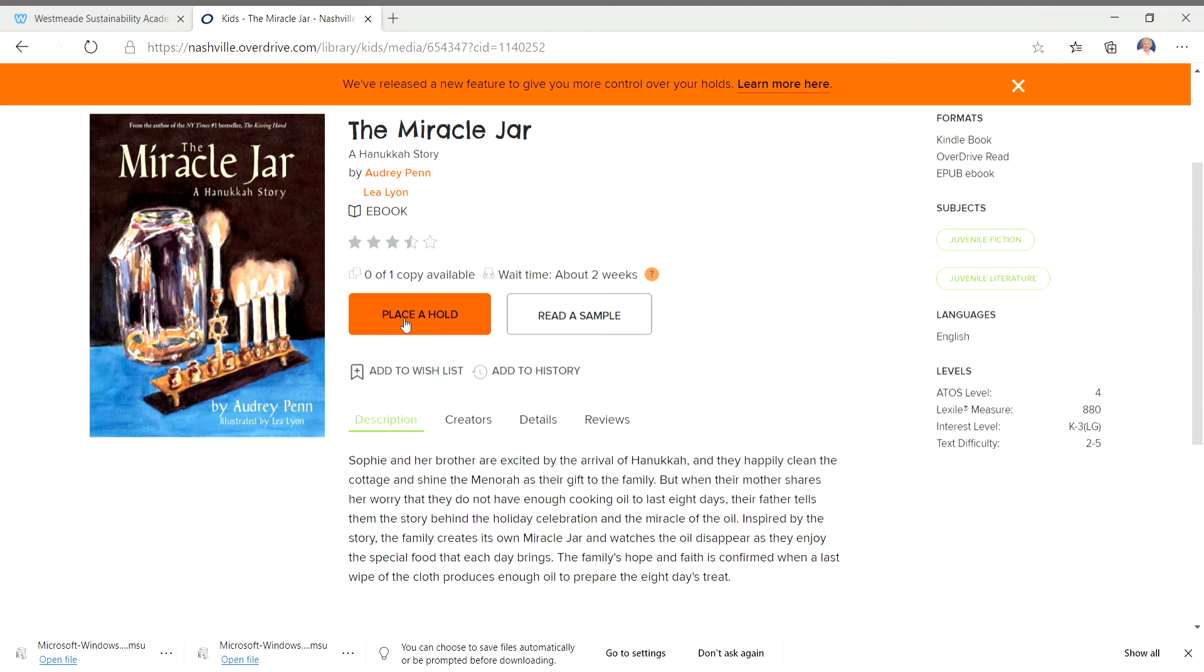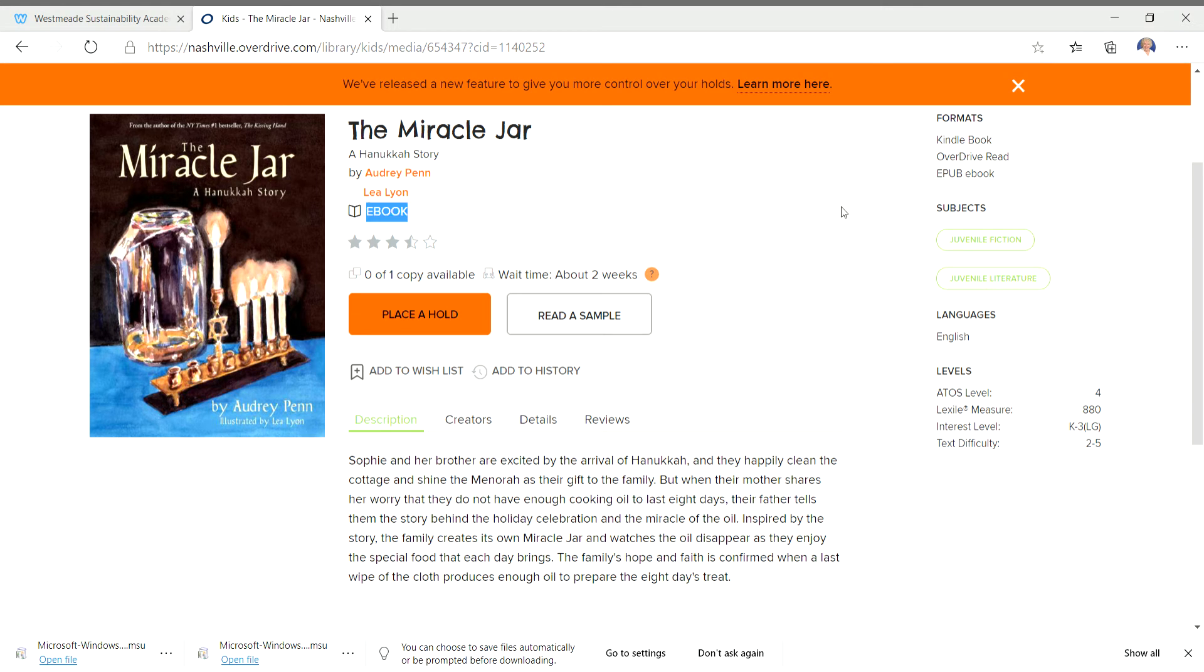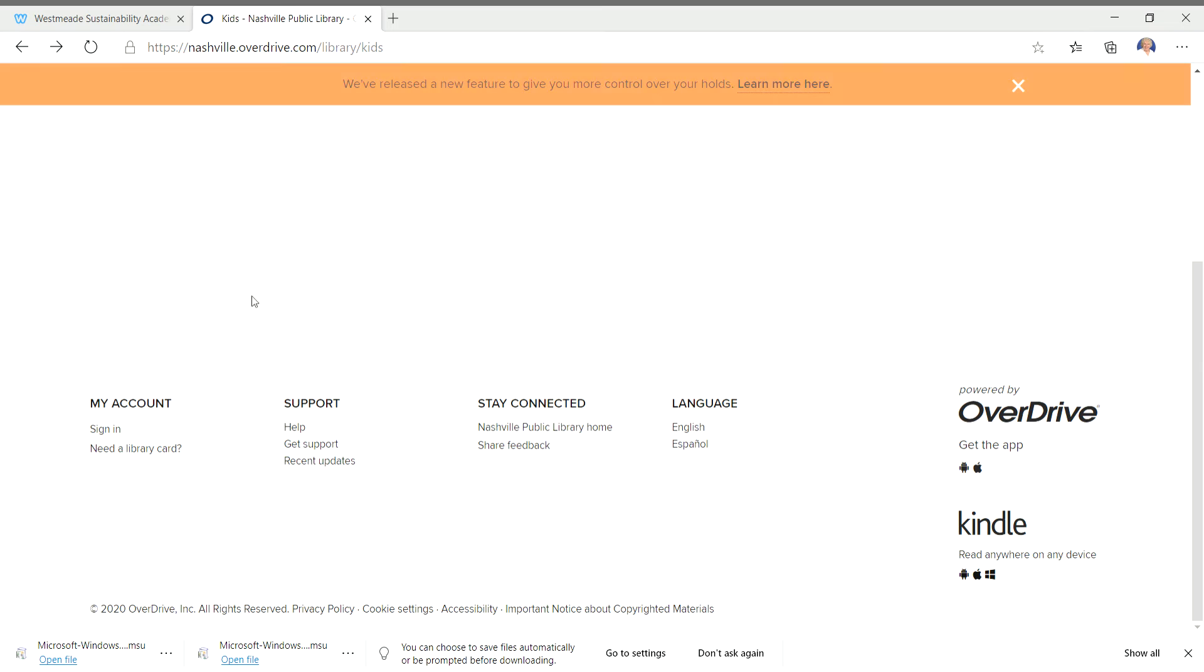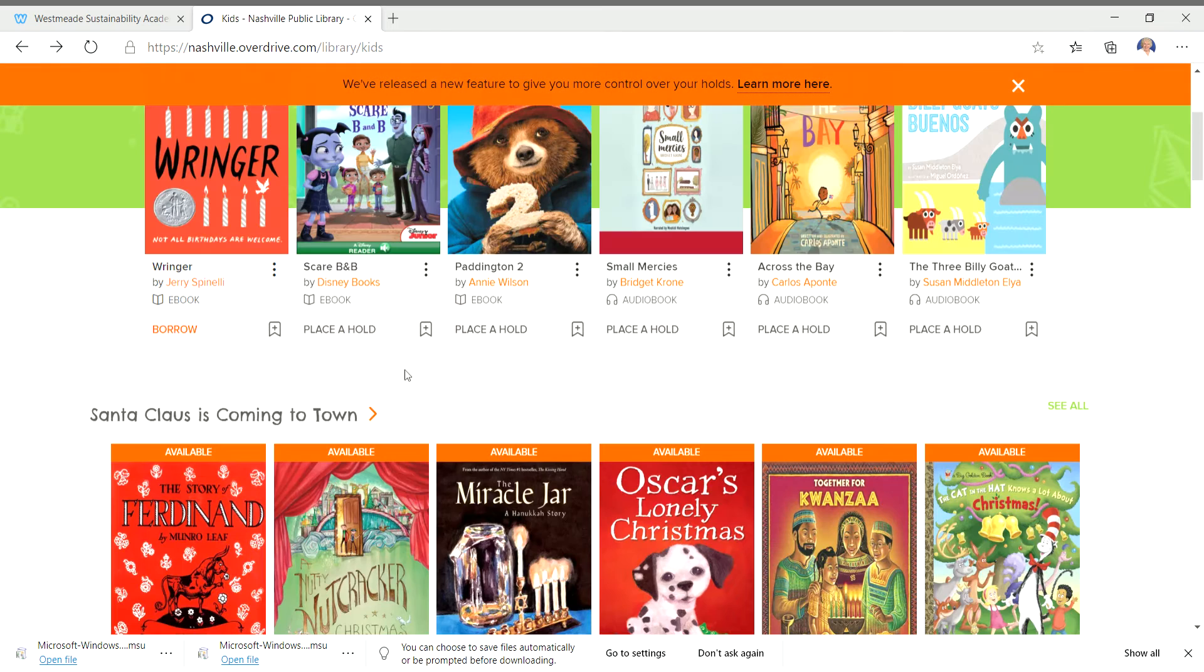It looks like it's checked out. So you could place a hold on it. And then you would be told when it came in. That's how we place holds when you want to get a book from our library. But let's go ahead and we're going to go back and try another one.